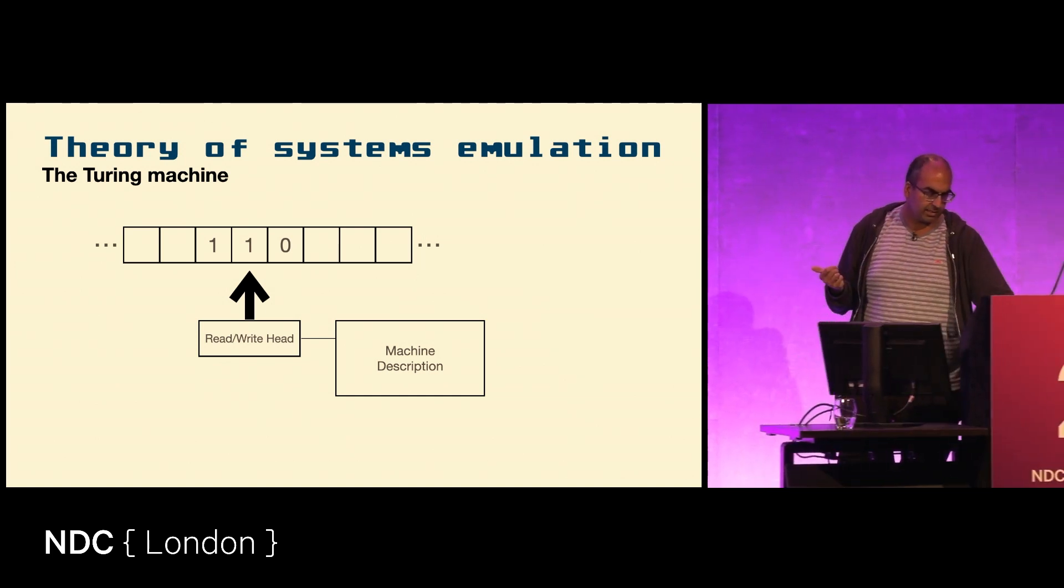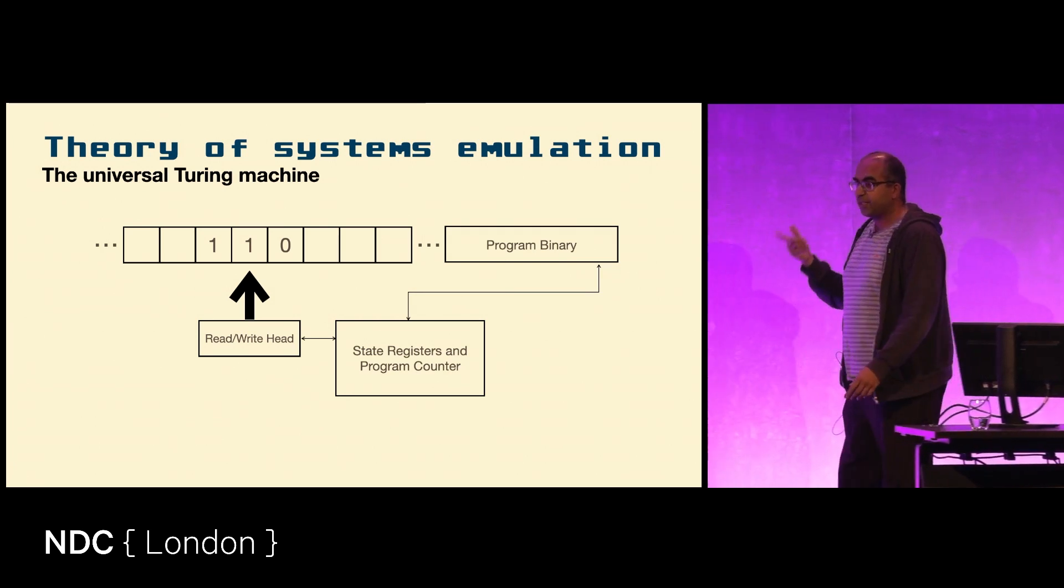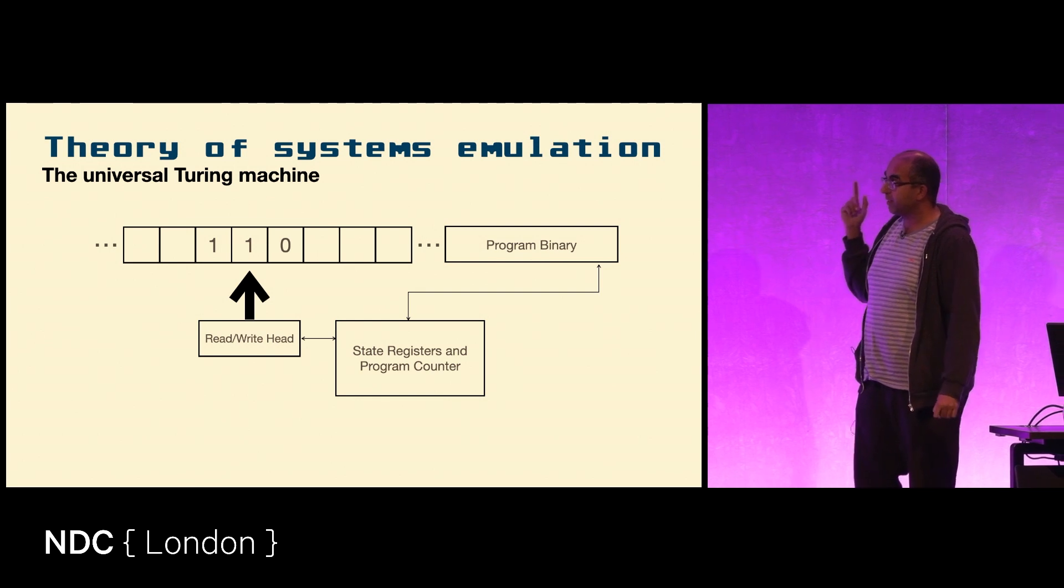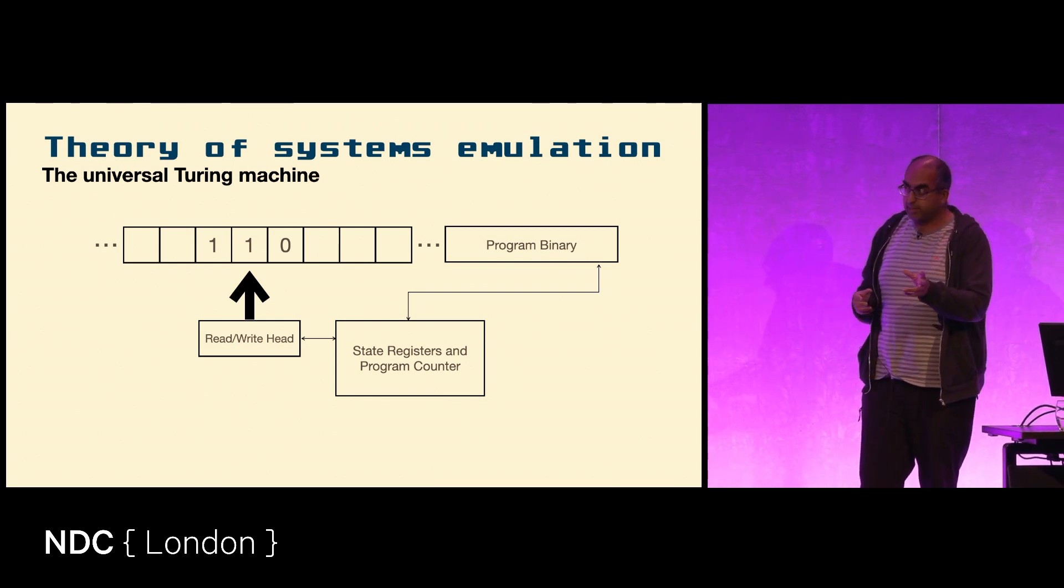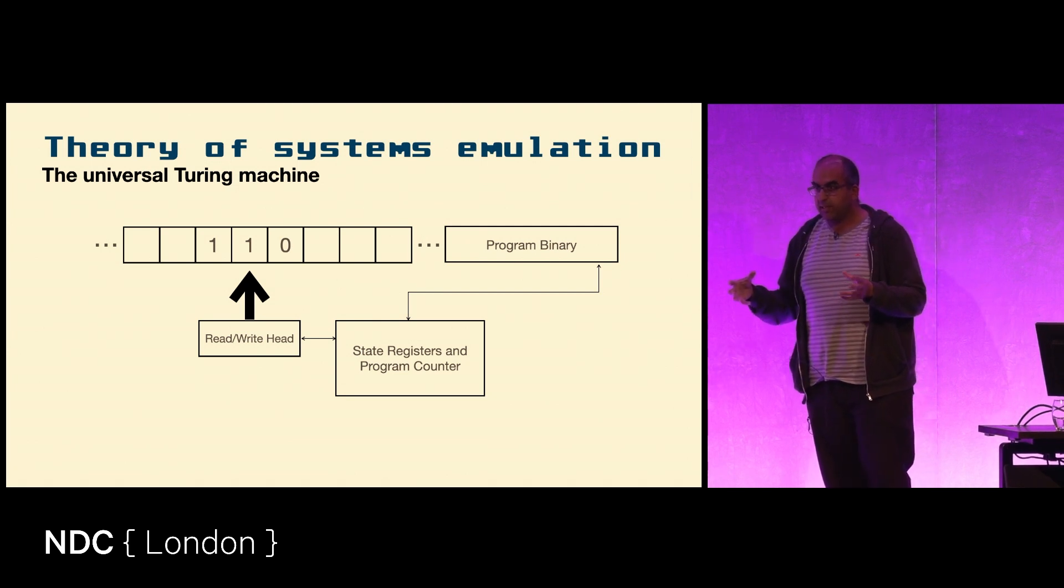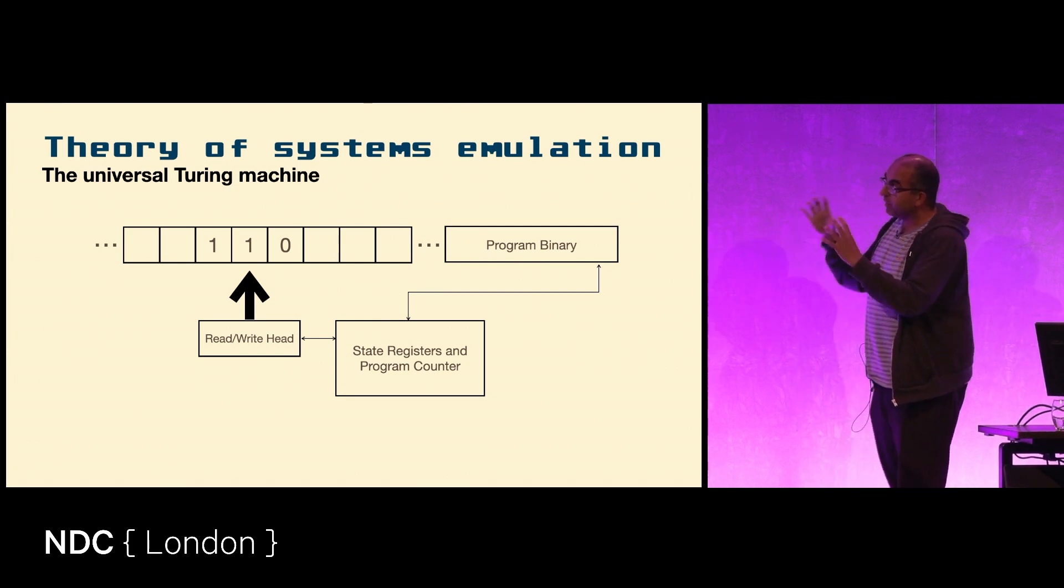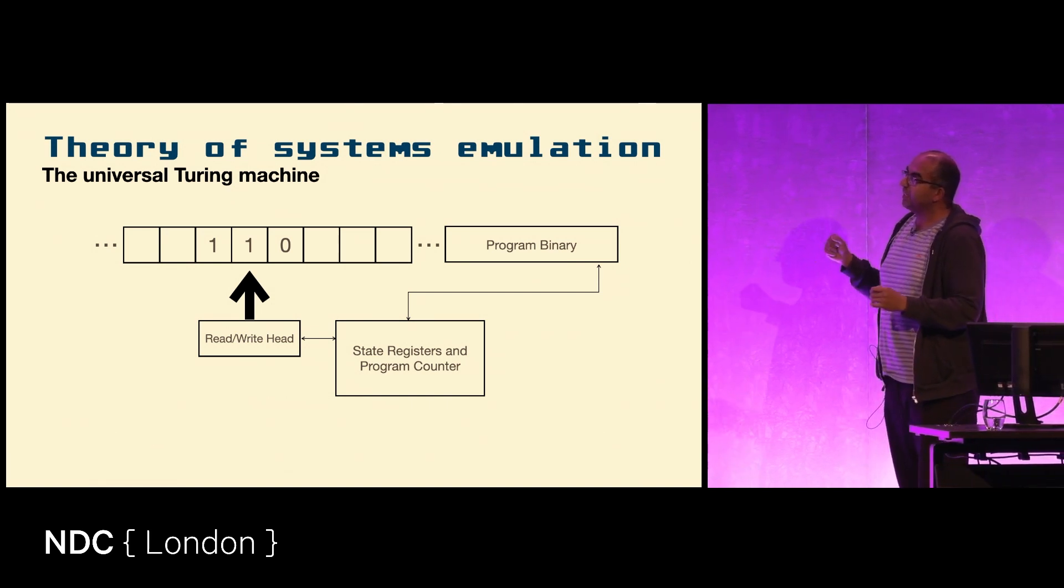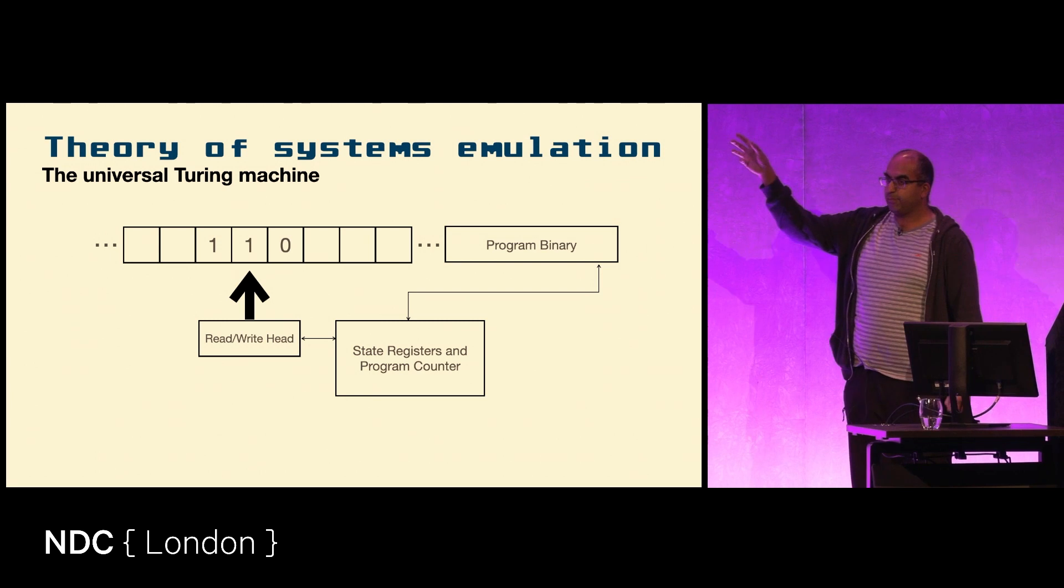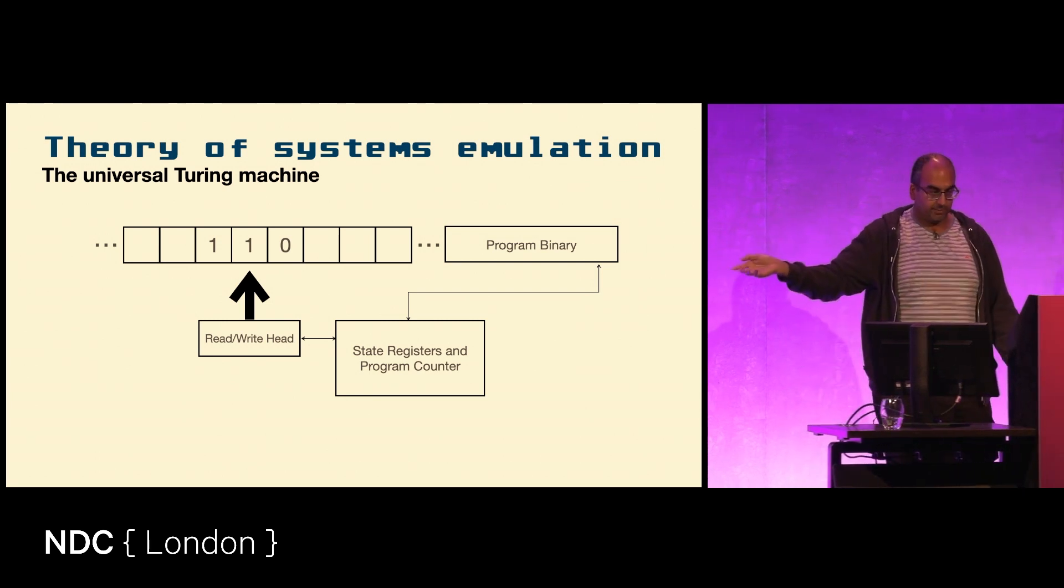The seminal insight that Turing had was that the description of the machine can itself be on the tape - it can be data. And as long as you have a read-write head and a set of state registers, the implementation of that bottom half is irrelevant, as long as if you give it a program binary it does the same thing to the data.